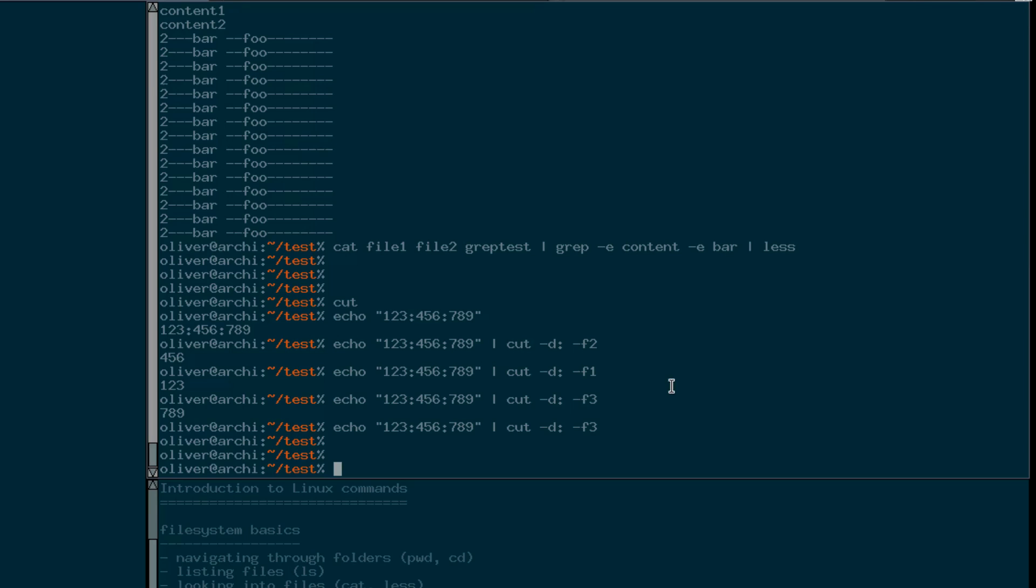That's it for now regarding pipes and standard input output redirection. Thanks for watching.